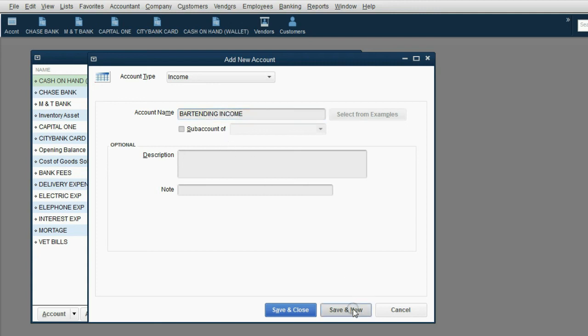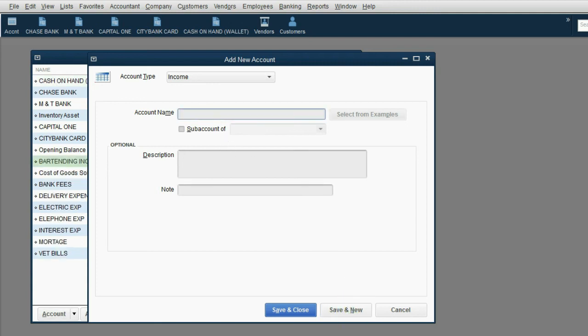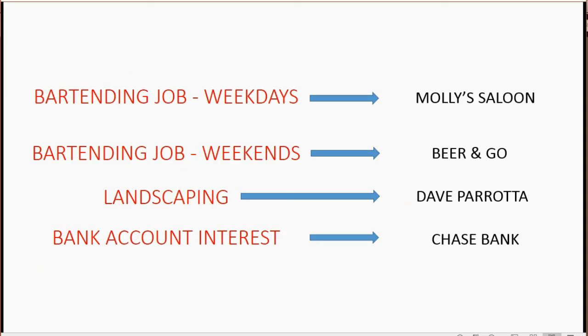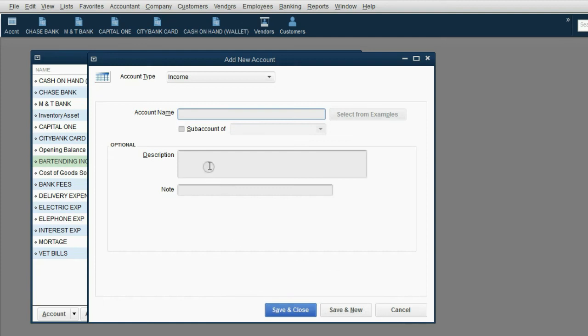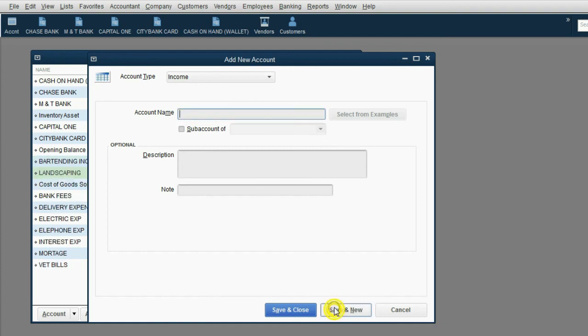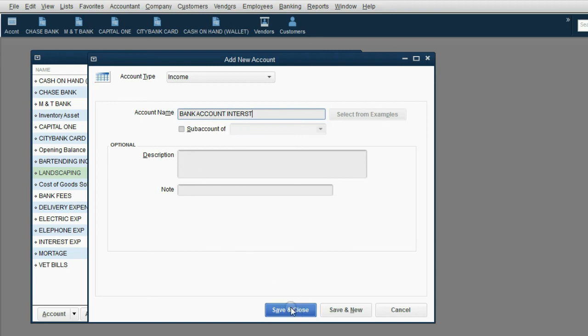Save and New. What else does Joe have as Income? Landscaping and Bank Account Interest. So we'll put Landscaping, Save and New, and Bank Account Interest. Click Save and Close.